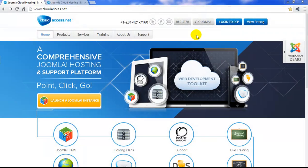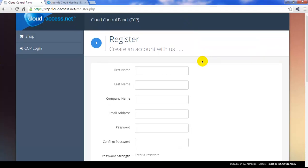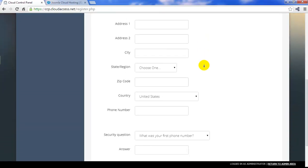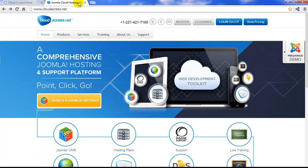Registering for an account with CloudAccess.net is an easy process. Click on the Register button in the toolbar at the top of our page to begin. You'll have to complete the registration form, provide a username and a password, and a security question answer, and you'll be able to click on the blue Register button.